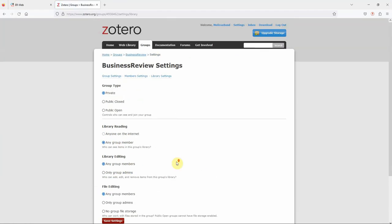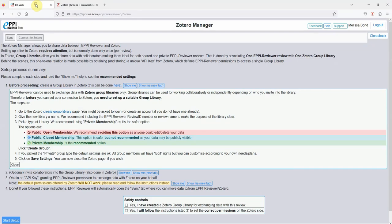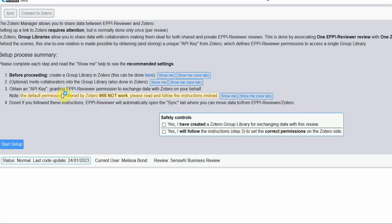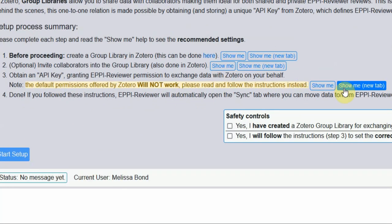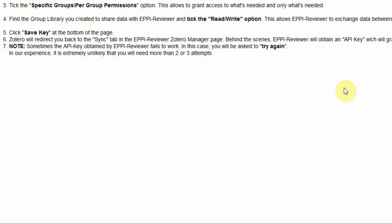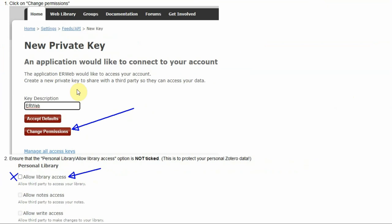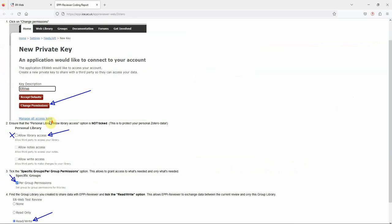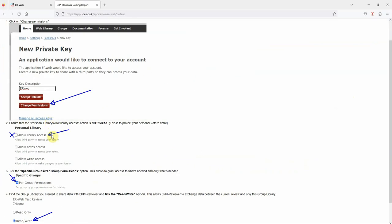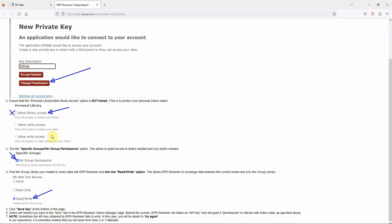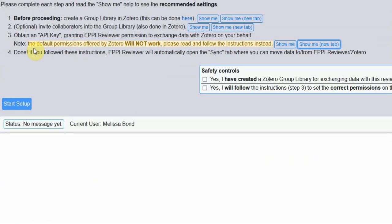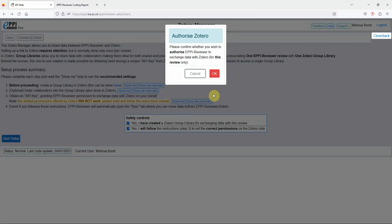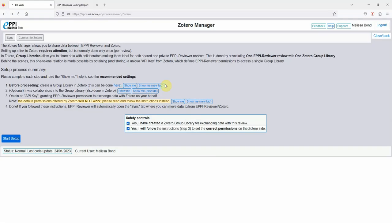Going back to EPPI-Reviewer, I advise you to click on Show Me in New Tab at Step 3 so that you'll be able to check the instructions as you go. Once you've done that, click on the two checkboxes and click Start Setup, then click OK.